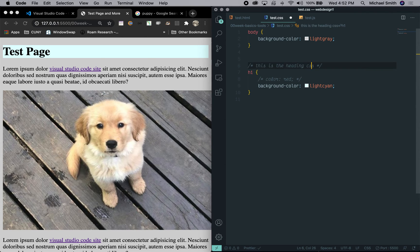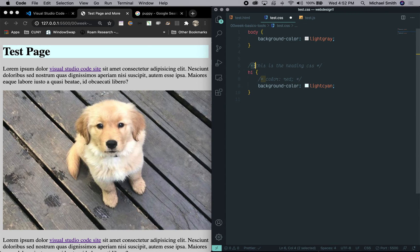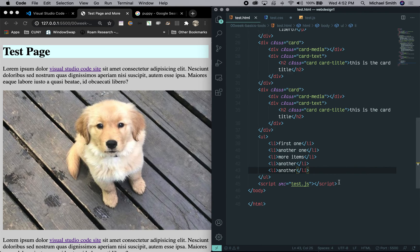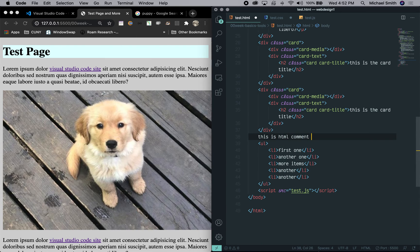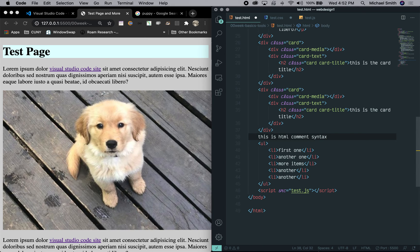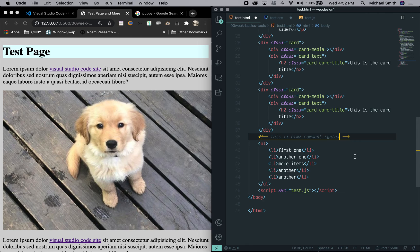So even if I want to say this is the heading CSS. Command backslash and it puts the proper comment syntax around it. And lastly, we can do this for HTML as well and say this is HTML comment syntax. Command backslash and you can see the crazy arrow, which I would, I never can remember. So it's really nice to have that available.